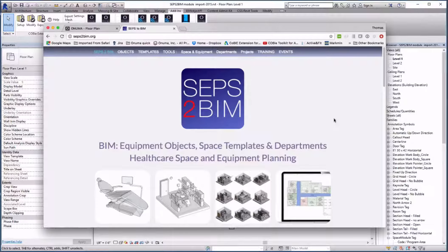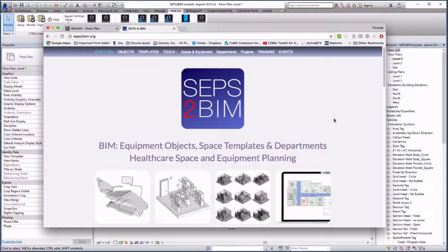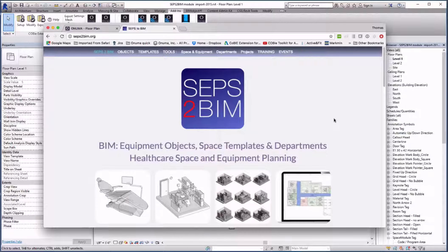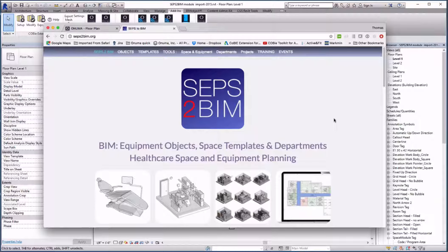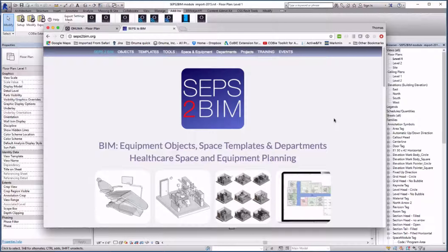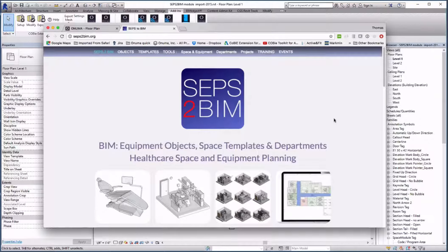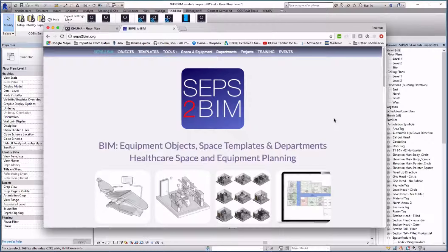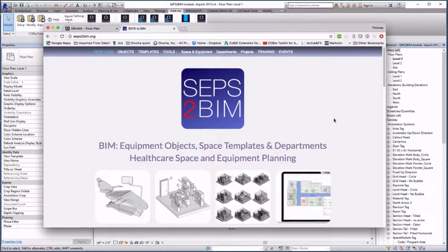Hello, this is Thomas Dalbert from Onuma Inc. There are various processes how AEs can get a project from SEPS into BIM. With SEPS to BIM we have automated the process to avoid data loss and to simplify the workflow for the AEs.